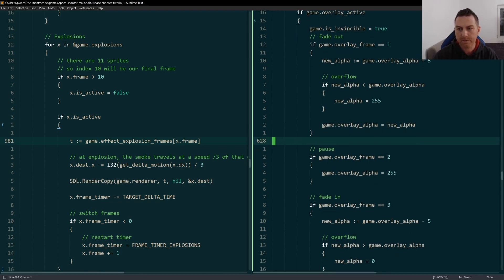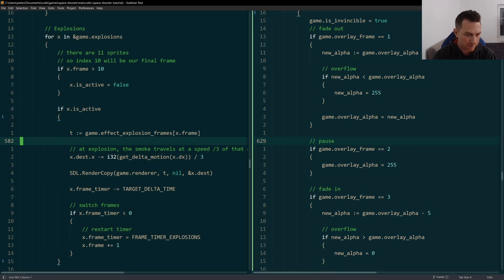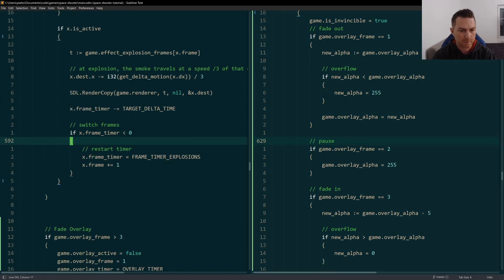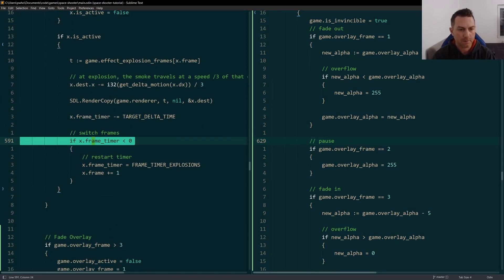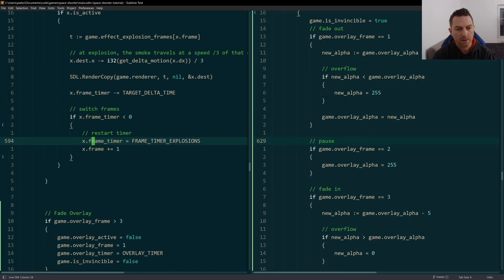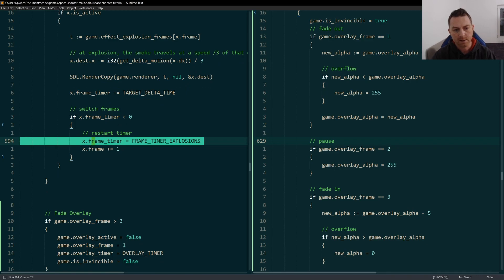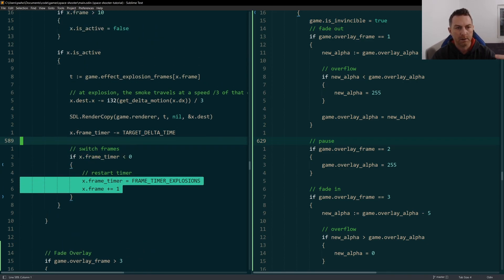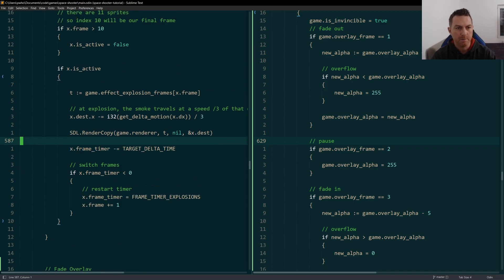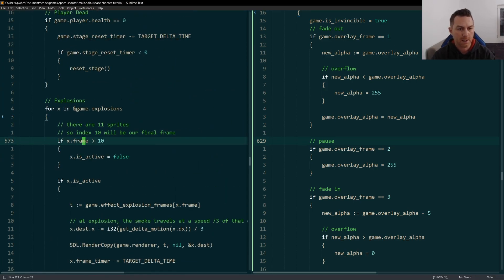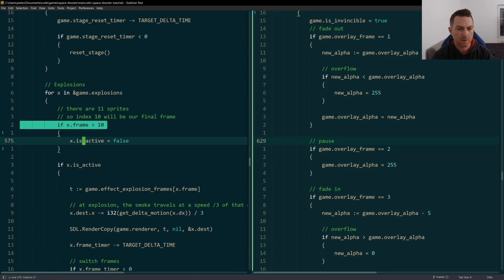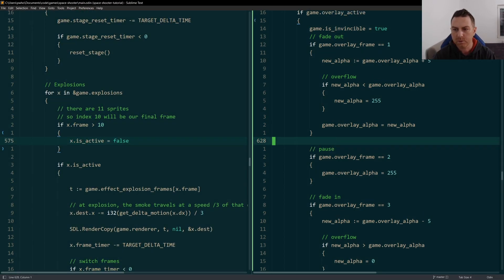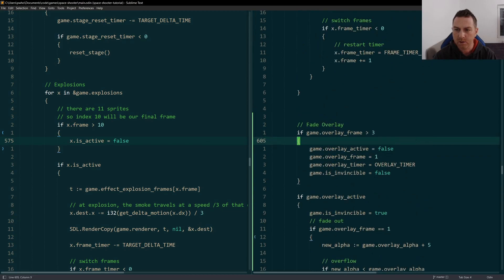That's the first frame. And then at the end here, just like we're doing with our explosions, if the frame timer is zero, then we reset the timer and we increment to the next frame. And if we ever reach the last frame, we'll catch that up here and we'll set the inactive to false. So I'm doing the same with the overlay.